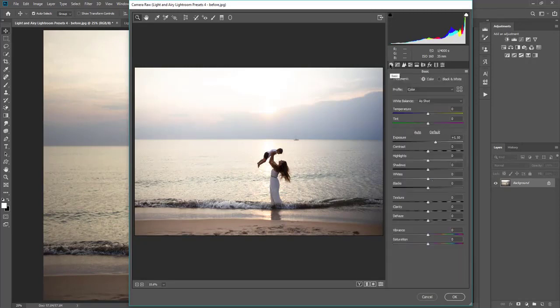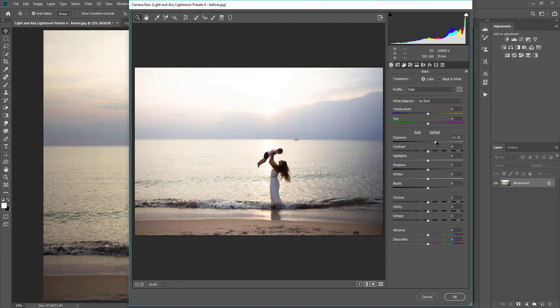You can go to Basic, and you'll see the exposure settings here, and you can go up or down.